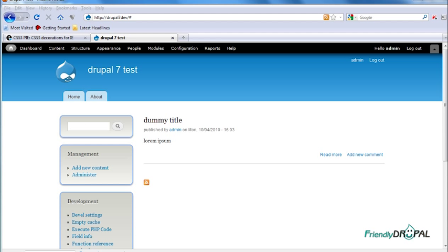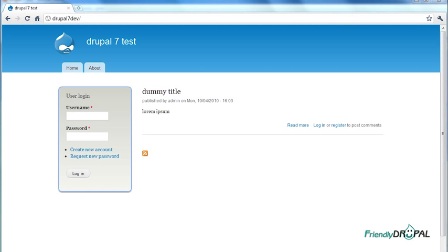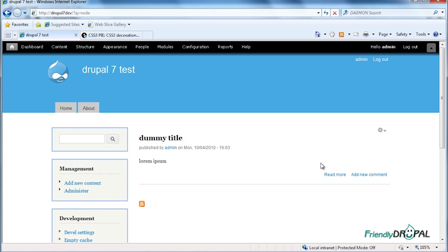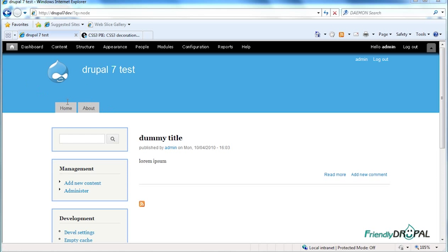So this is Firefox and this is Google Chrome which is a webkit browser, and of course Internet Explorer doesn't work as expected. You can see the menu items here are also kind of blocky.